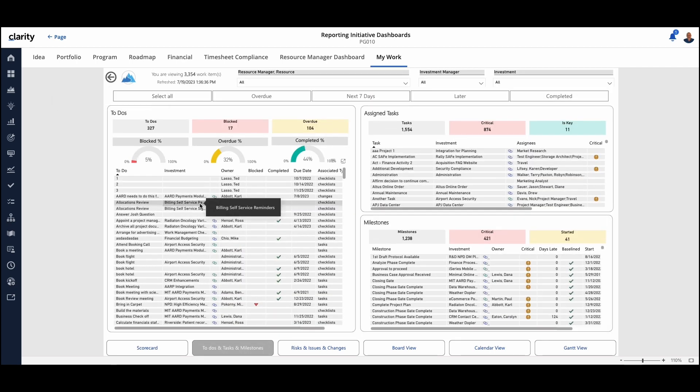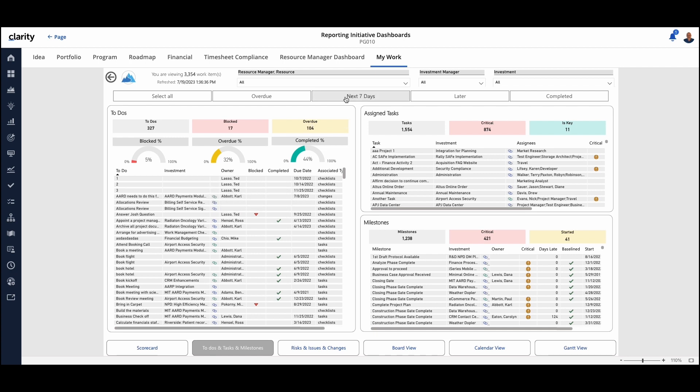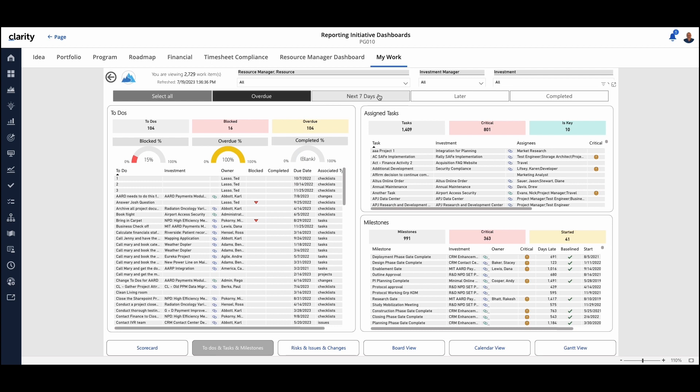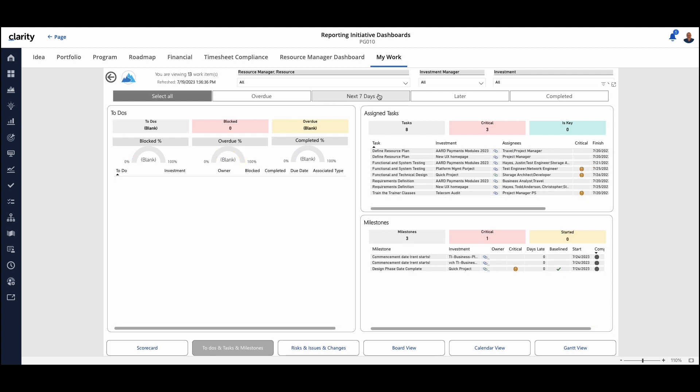We can continue to filter those down. So if we want to use the filters across the top, it would have brought back Rosie Miller if that was what we had. But in this case, we could say, let's look at the ones that are overdue as an example, and it'll change the list, or maybe what are due in the next seven days, and we'll see much less across that.